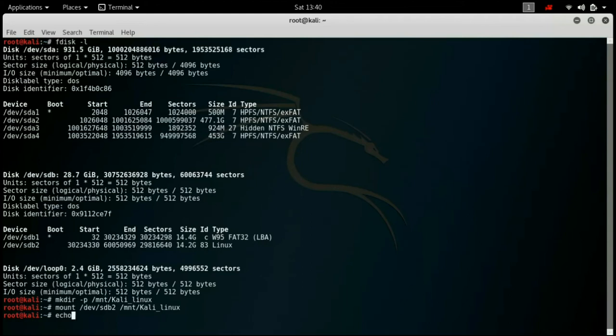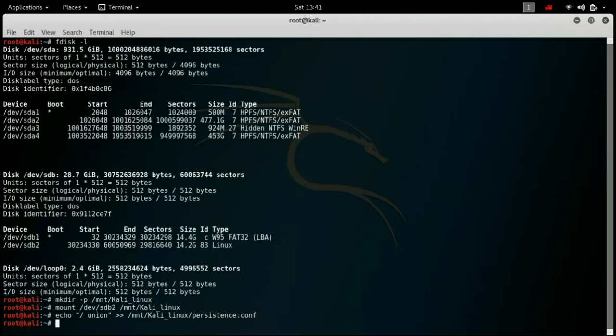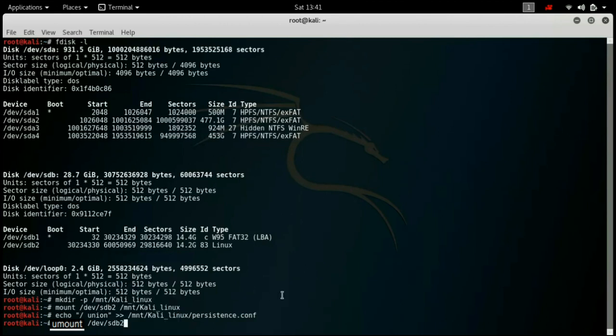Here we have to find the linux file. Now echo command will basically write the content in the columns, in the semi columns, to the file. So we are basically writing union in the persistence file, and the path is mnt kali linux persistence. So we are basically creating the persistence file and we are writing union in that file config file.